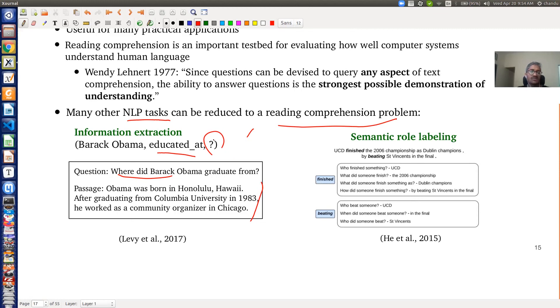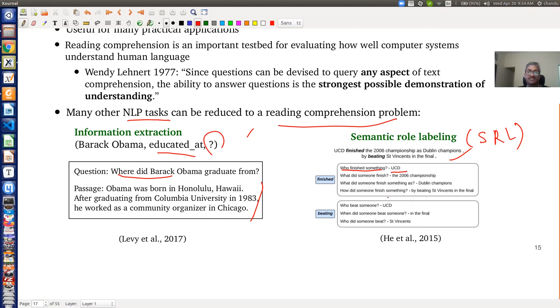Similarly, semantic role labeling (SRL) — another important NLP problem — tries to answer who did what to whom, when, and where. We can formulate SRL as a QA problem, asking questions like 'who finished something?' or 'what did someone finish?' and retrieving answers from text. I will stop here and continue further discussions in the next video.